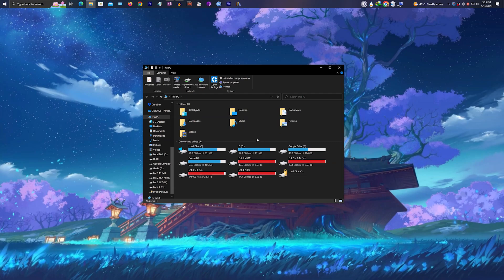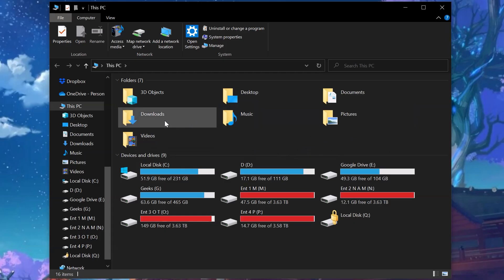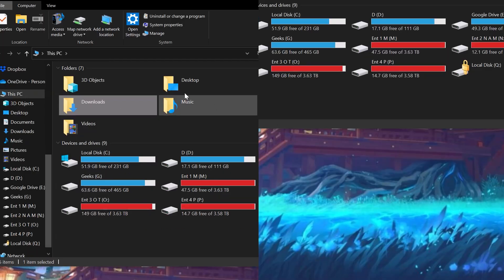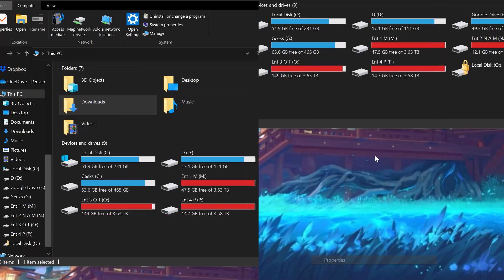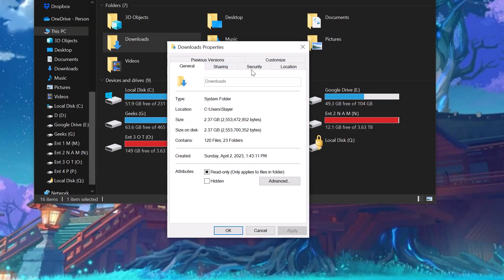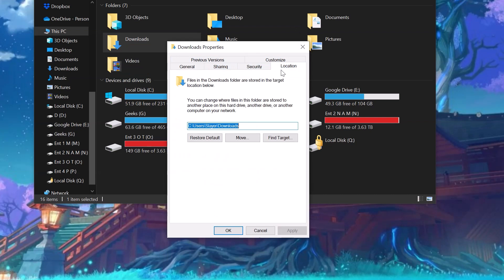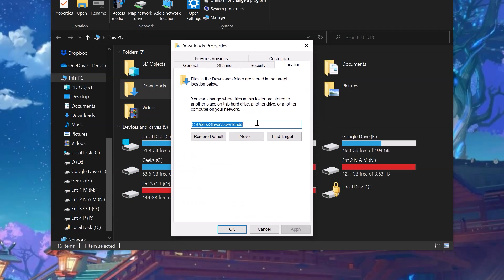Select the folder that you want to change the location of. In our case, it's the Downloads folder. Do a right click, go to Properties, and select Location. Now this is the default location: Users/Slayer, that's my username, and this is the location.